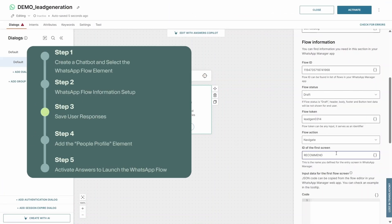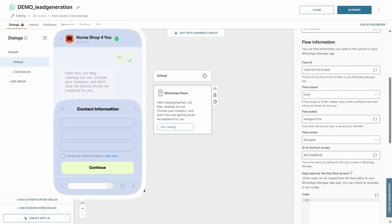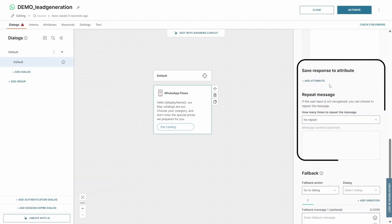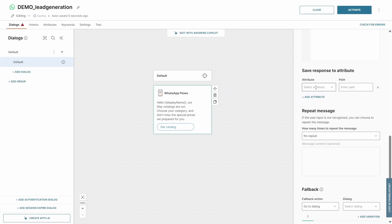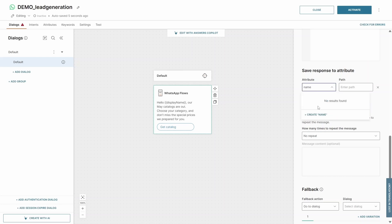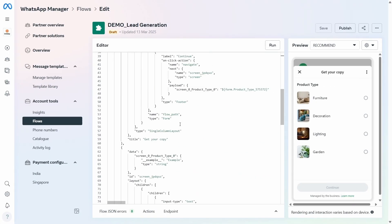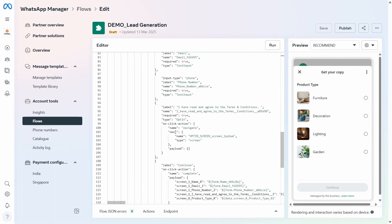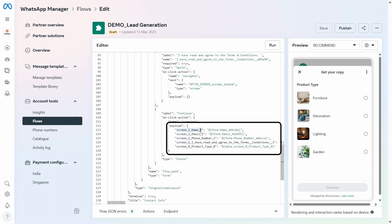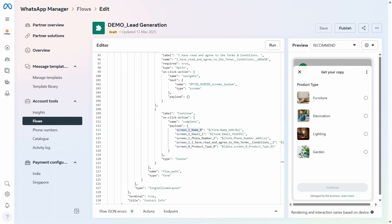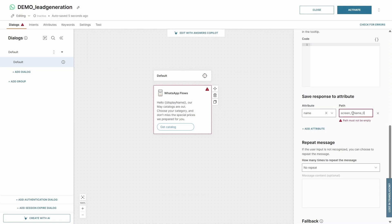Step 3: save user responses. In this lead generation flow, we want to collect user data such as their names, email addresses, and which product type they've chosen. To save this information, go to Save Response to Attribute. You can find the correct path in the JSON coding under Payload and input it into the corresponding fields here.